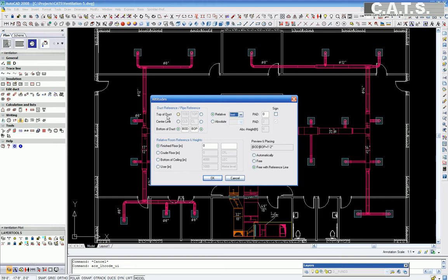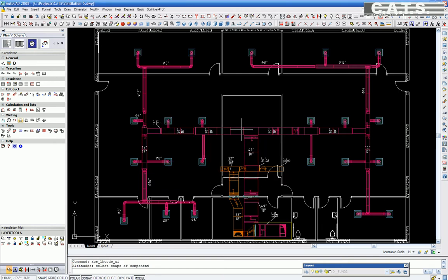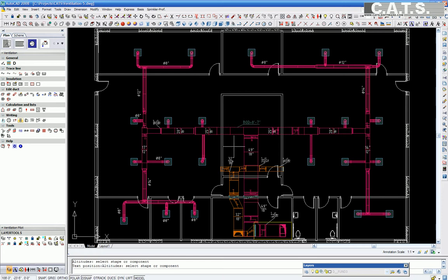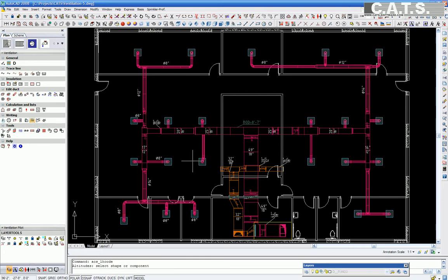In the next window, the attributes are indicated for duct elevations. The user can select top of duct, center line, or bottom of duct. Select OK. The user can click on the duct section and drag the elevation box for the duct onto a position that is readable on the drawing to be printed.